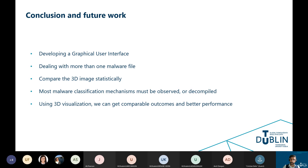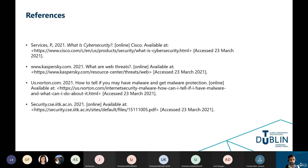If anyone is interested in reading about malware and classification, here are some references. Thank you very much, and I will be very happy to answer any questions.